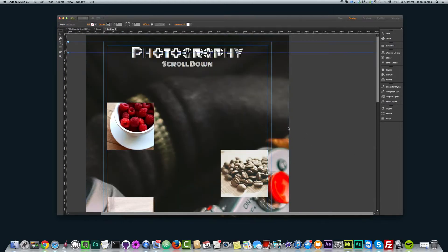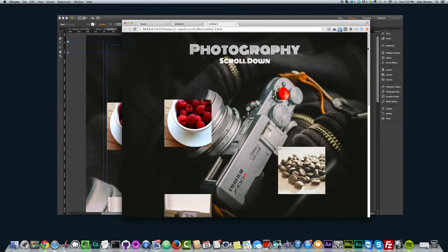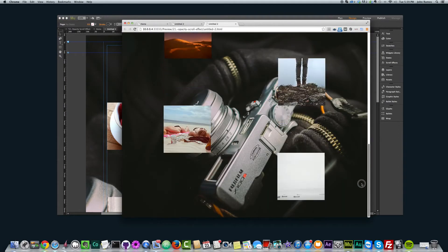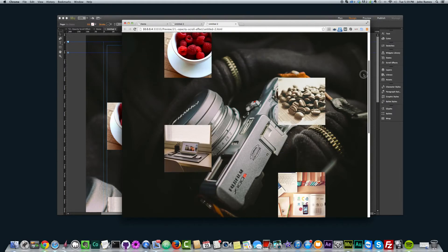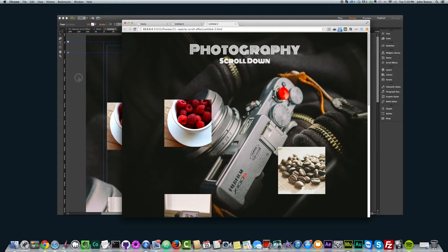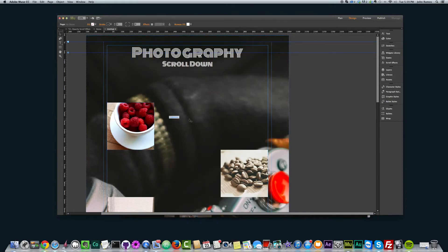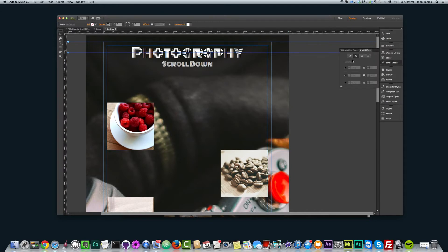If I preview this in the browser, we can now see there are eight images there. The background stays the same, which is pretty cool. So now we want to get to the opacity scroll effect. To access it, we go to Scroll Effects over here on the right. We have Motion scroll effect, Opacity, Slideshow, and Edge Animate. We want the opacity scroll effect.